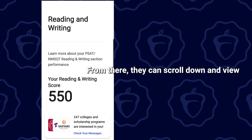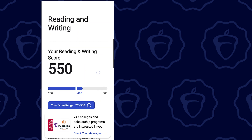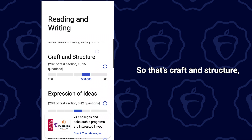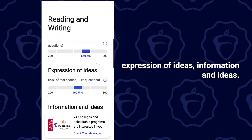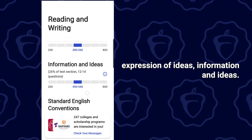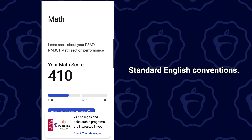From there, they can scroll down and view how they performed in each of the domains for reading and writing. That includes craft and structure, expression of ideas, information and ideas, and standard English conventions.